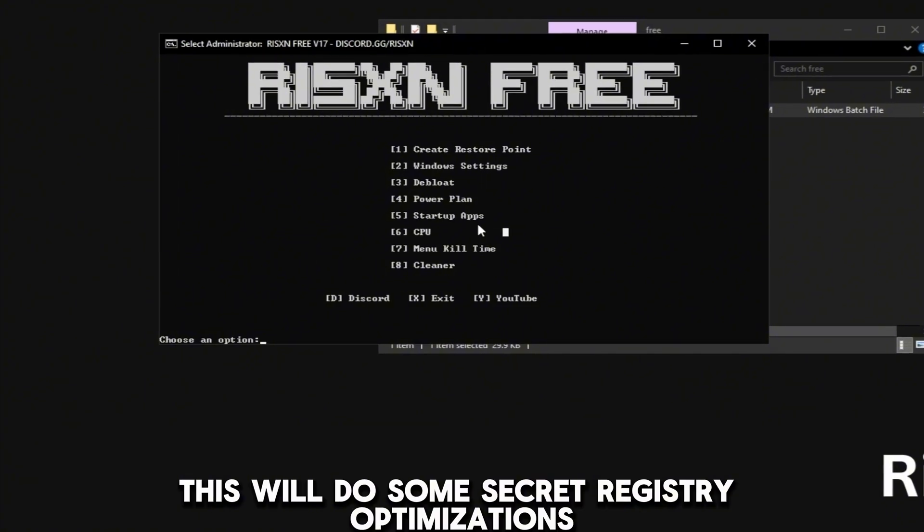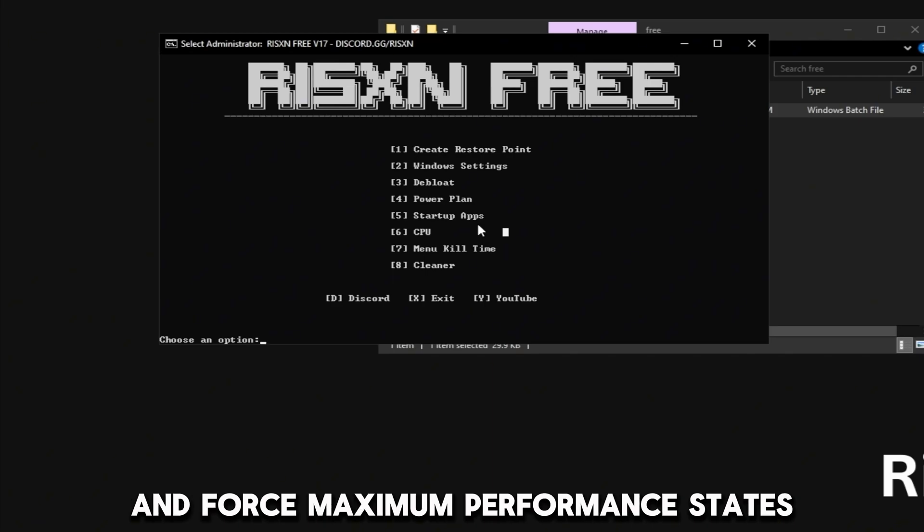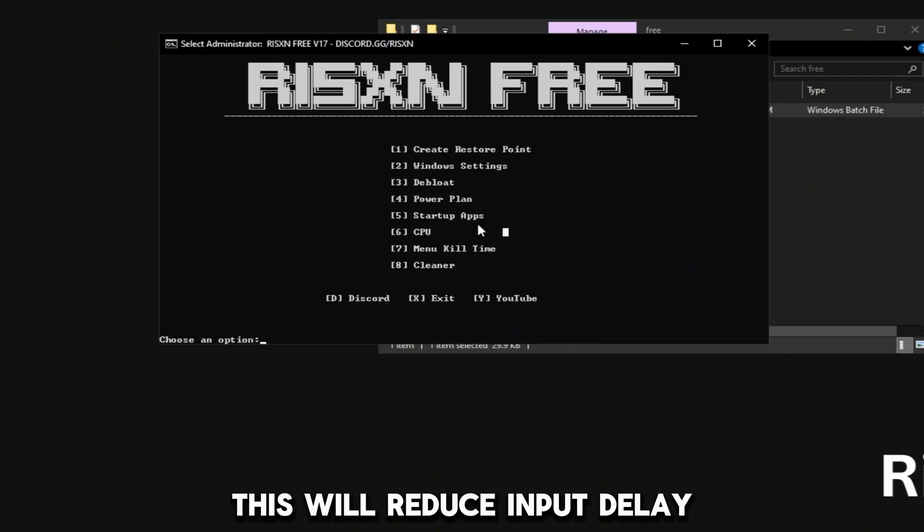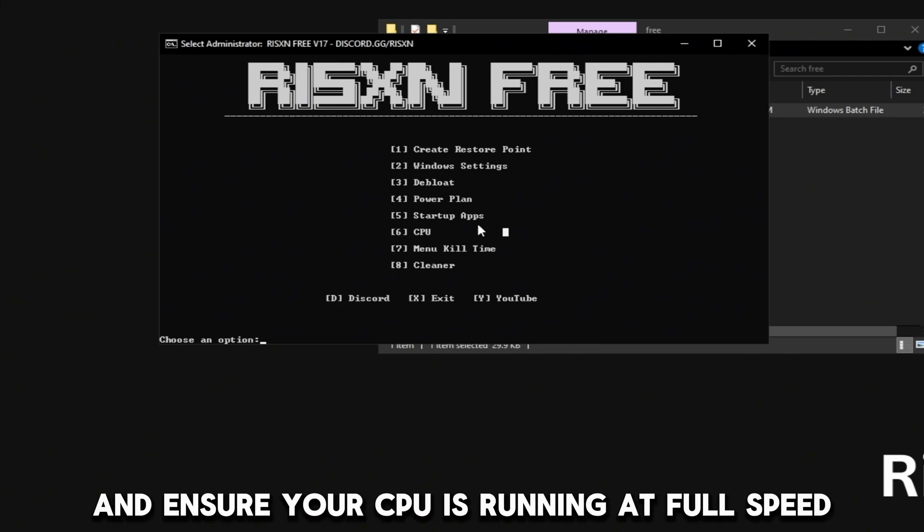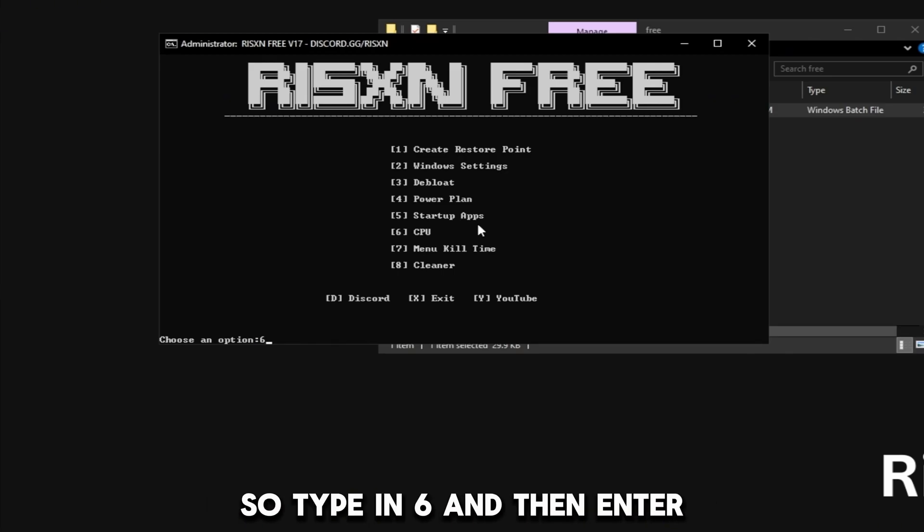Then you can close out of this. Number 6 is my CPU tweaks. This will do some secret registry optimizations, disable core parking, disable power saving, and force maximum performance. This will reduce input delay and ensure your CPU is running at full speed during gaming with no hitches.